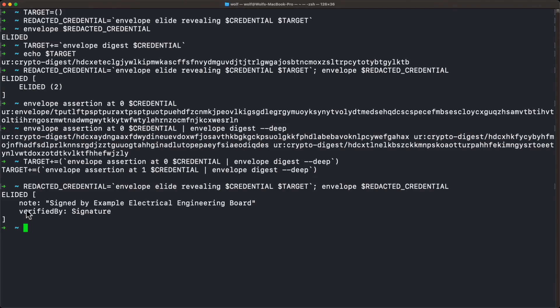In the actual in-memory and serialized version of the envelope — and this is also a way of ensuring that the composition of an envelope is deterministic — no matter what order you add assertions in, there are no duplicates allowed and they're all in lexicographic order by digest. This means no matter what assertions you add, there's only one way they'll actually fall into place once you have the completed envelope. Normally you'll use the 'assertion find' command to extract just the assertions you want to work with.